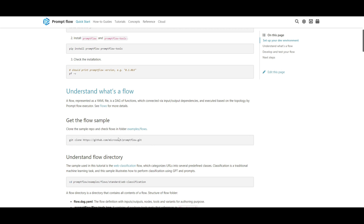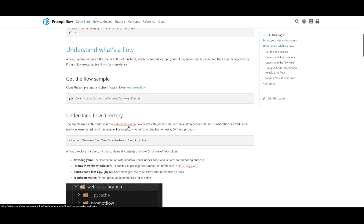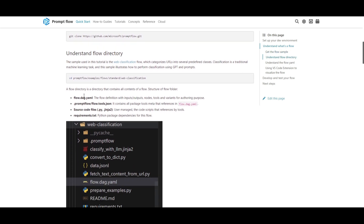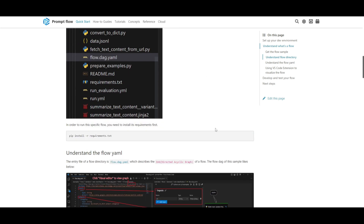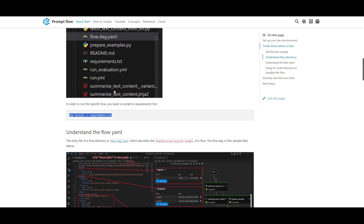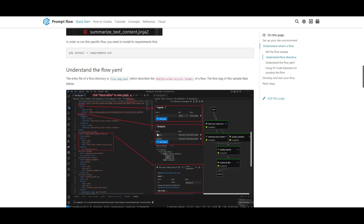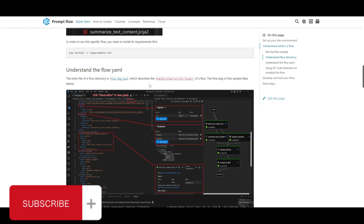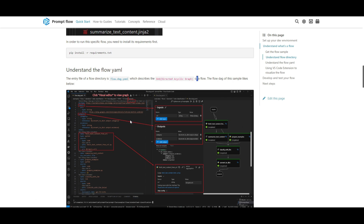Once the clone is done, you need to understand the flow directory in which you are going to be working with the different apps you're creating. A flow directory contains all the contents of the flow, including the structure of the flow folder. It gives a good representation of what the files are and how you can manage and work with them. You'll need to install the requirements first to run the flow, and then you can understand the flow.yaml file, which describes the DAG and is where you can work around with the flow in Visual Studio Code.